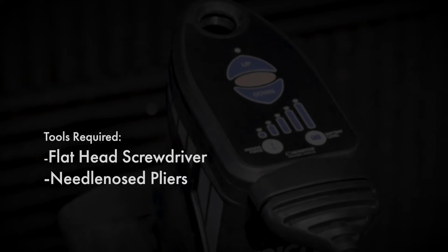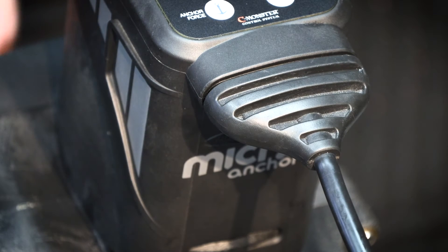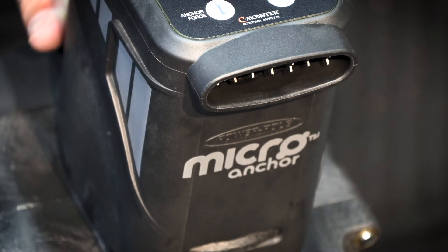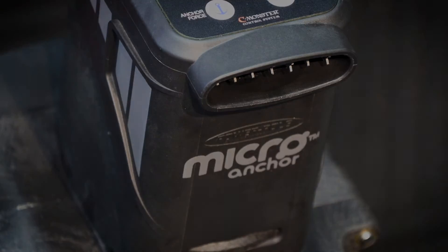The only tools needed for this replacement are a flat bladed screwdriver and a pair of needle nose pliers. To begin, disconnect the micro unit from power. Depending on how the unit is powered, this can be done by disconnecting the power cord plug or removing the micro battery pack.